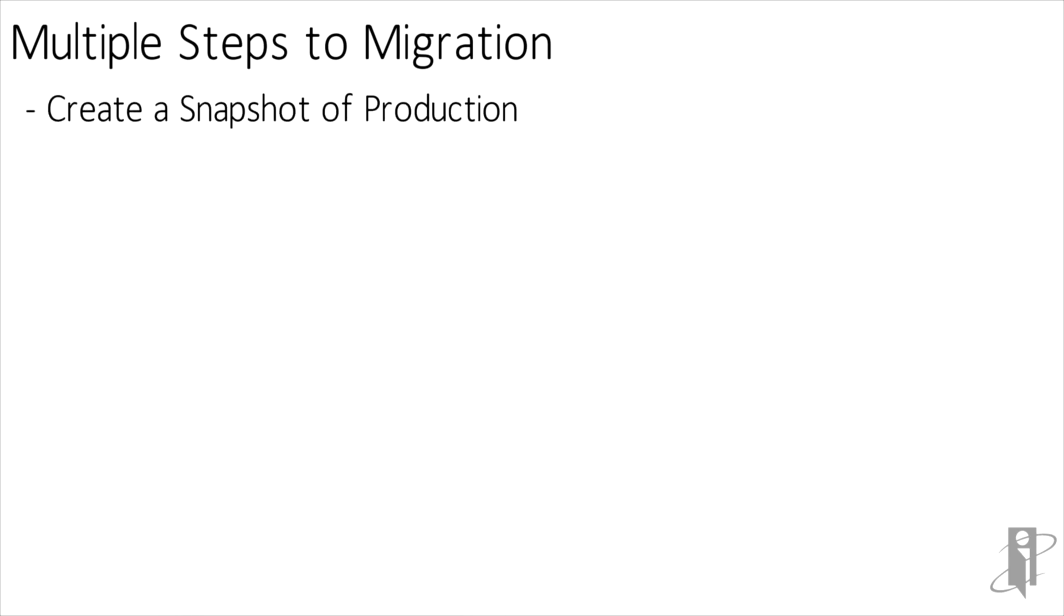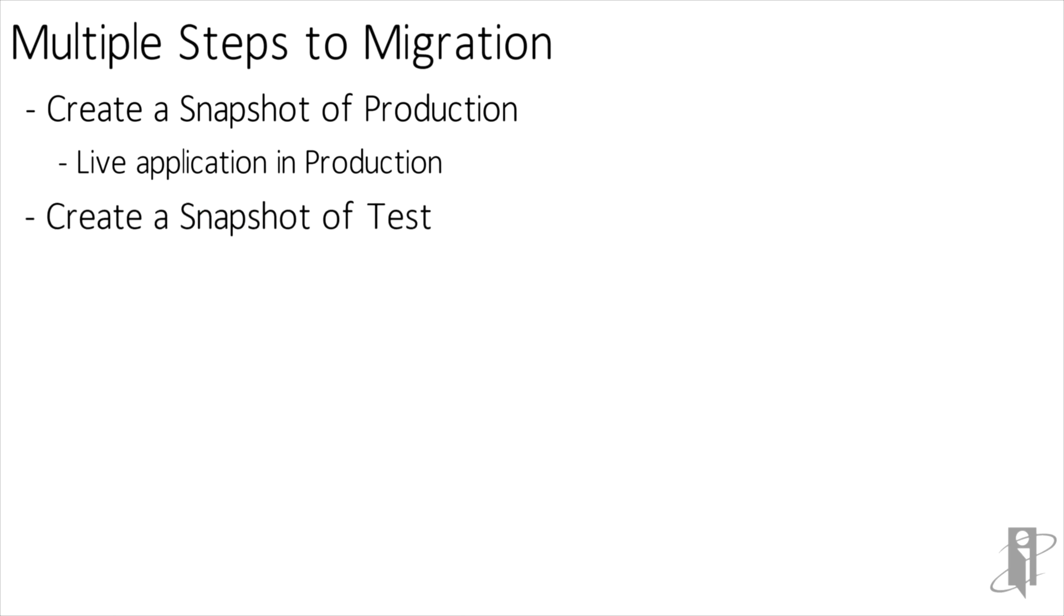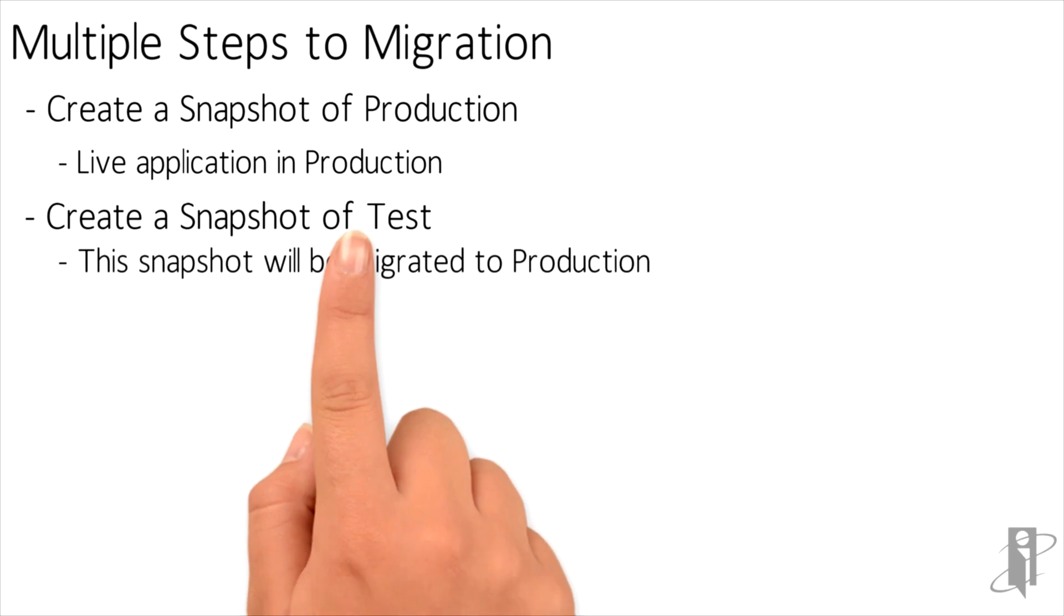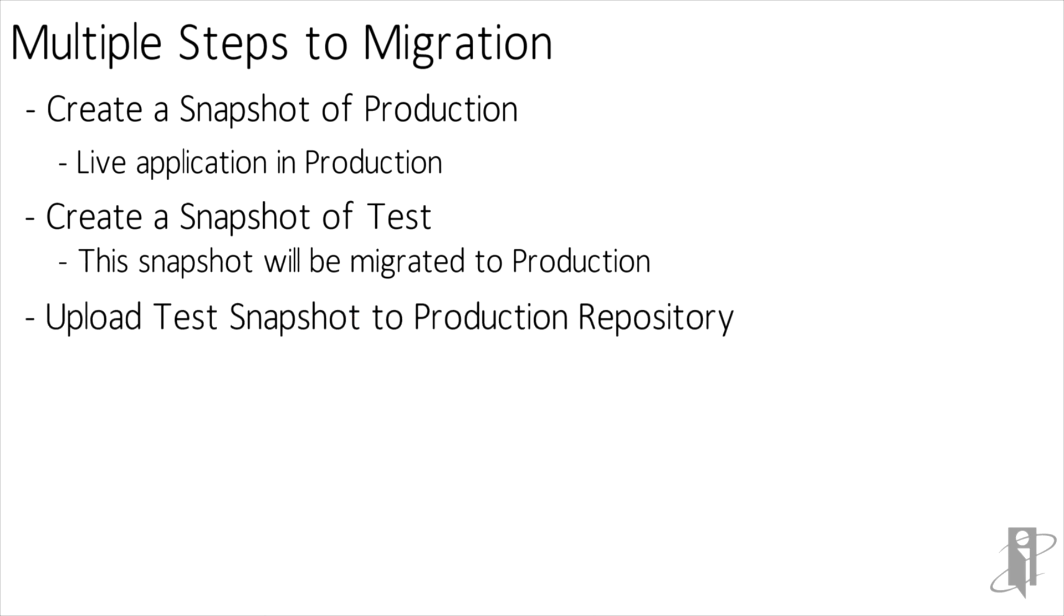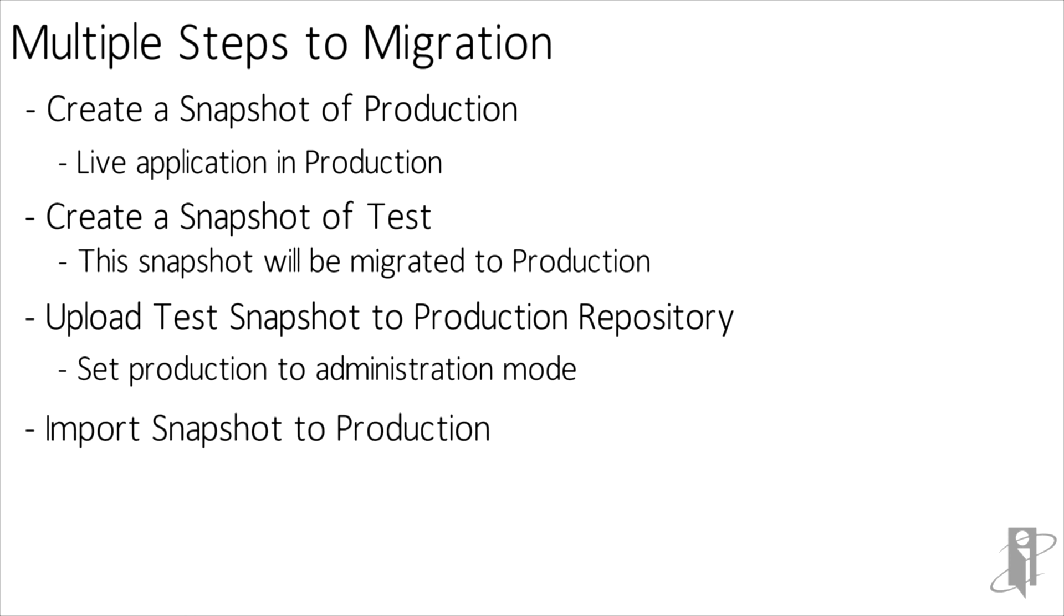If you're going to migrate artifacts to your production environment, you will want to take a full snapshot of the environment just in case there's any issues. This way you'll be able to revert back to your snapshot. Then you'll go ahead and take a snapshot of your test environment, not the entire environment but really only the artifacts that you want to migrate over to production, and then upload that snapshot from test to the production repository and import the artifacts from the repository into the application.